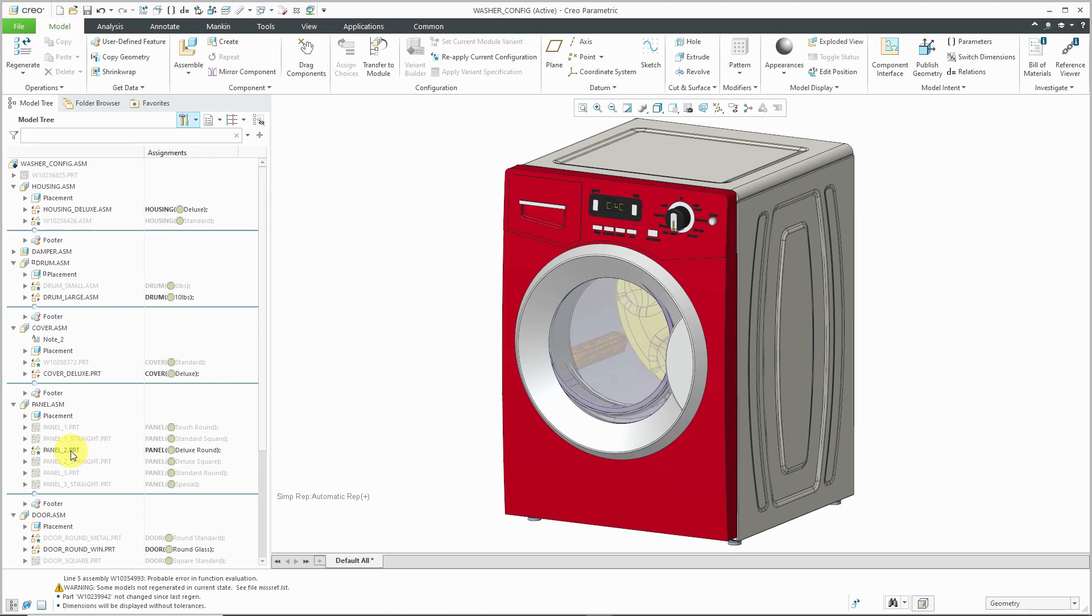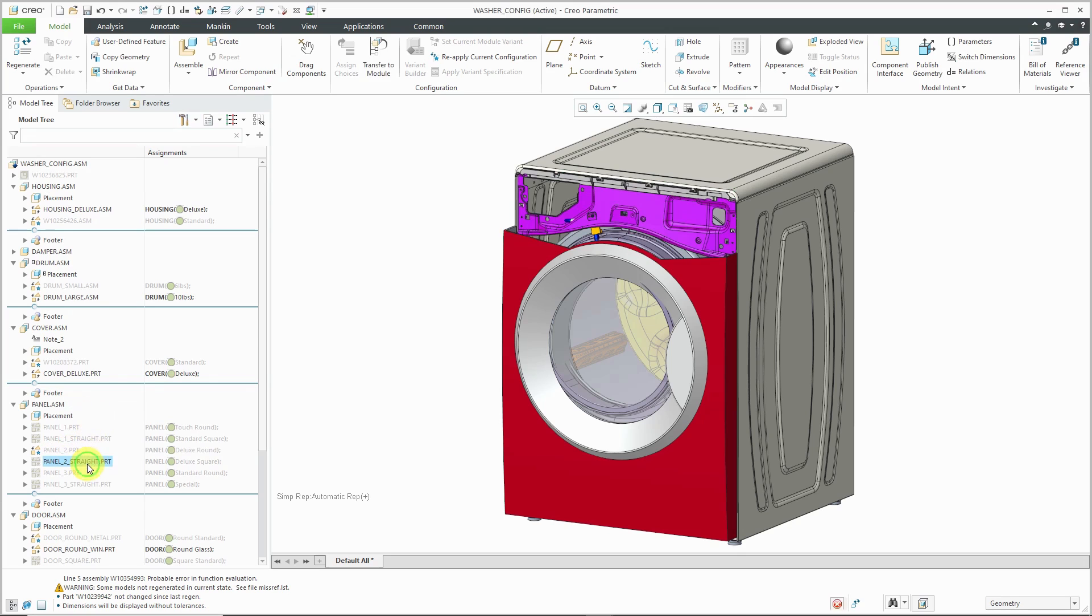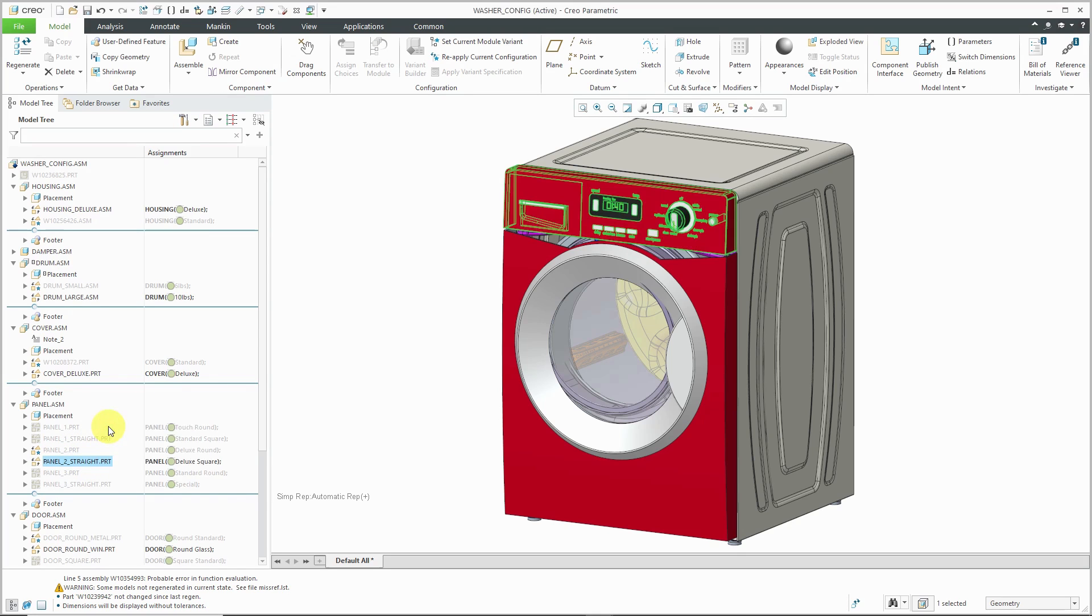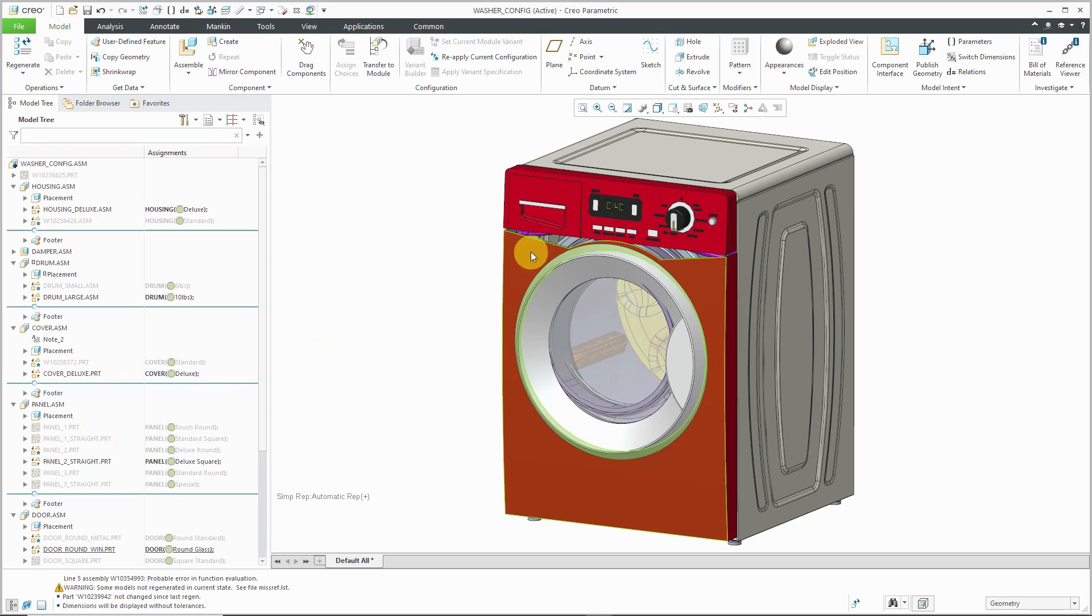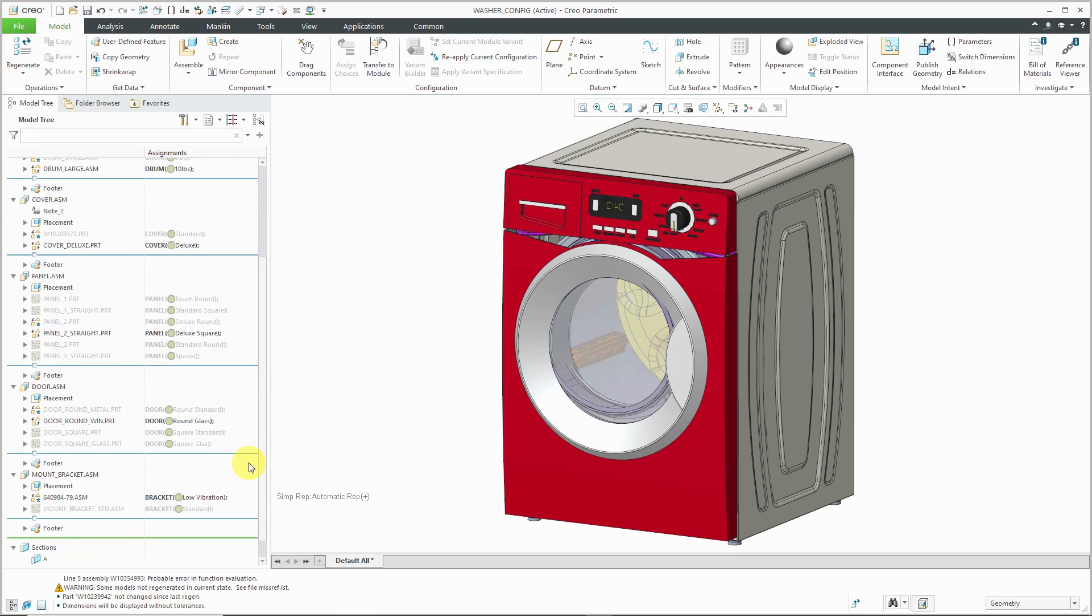So for example, for the different panels, right now I have the deluxe round panel being shown. But I can select it and then hide. And maybe I want to see what the straight panel looks like in that place. And obviously I can see that. Oh wait, you know, if I'm using the square configuration, I obviously need to change to the door as well.